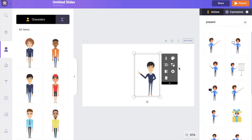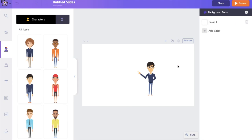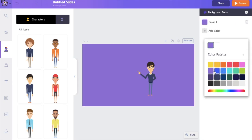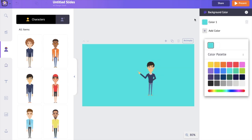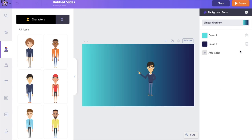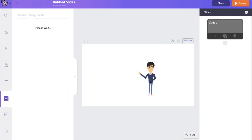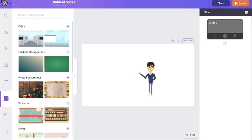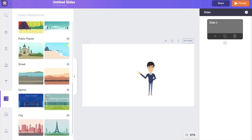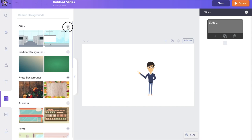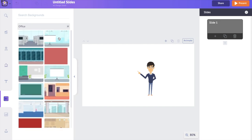Now let's change the background. To add colors to the background, click anywhere on the slide and you'll see a new option appear on the right where you can change the color. You also have options to add multiple colors. But I want to add a 2D background to this slide, so I'm selecting the background section of the library, which has a wide variety of options.